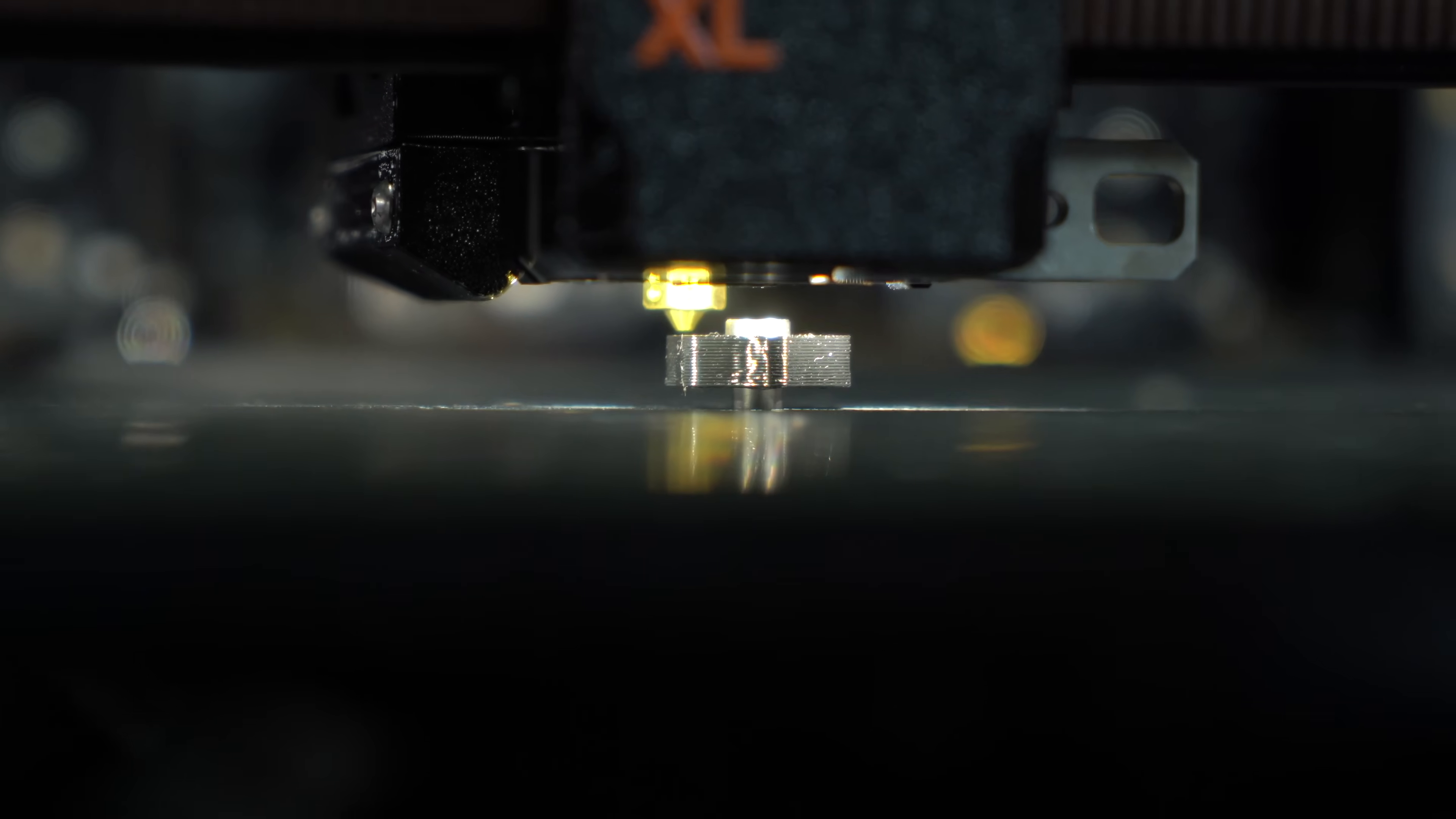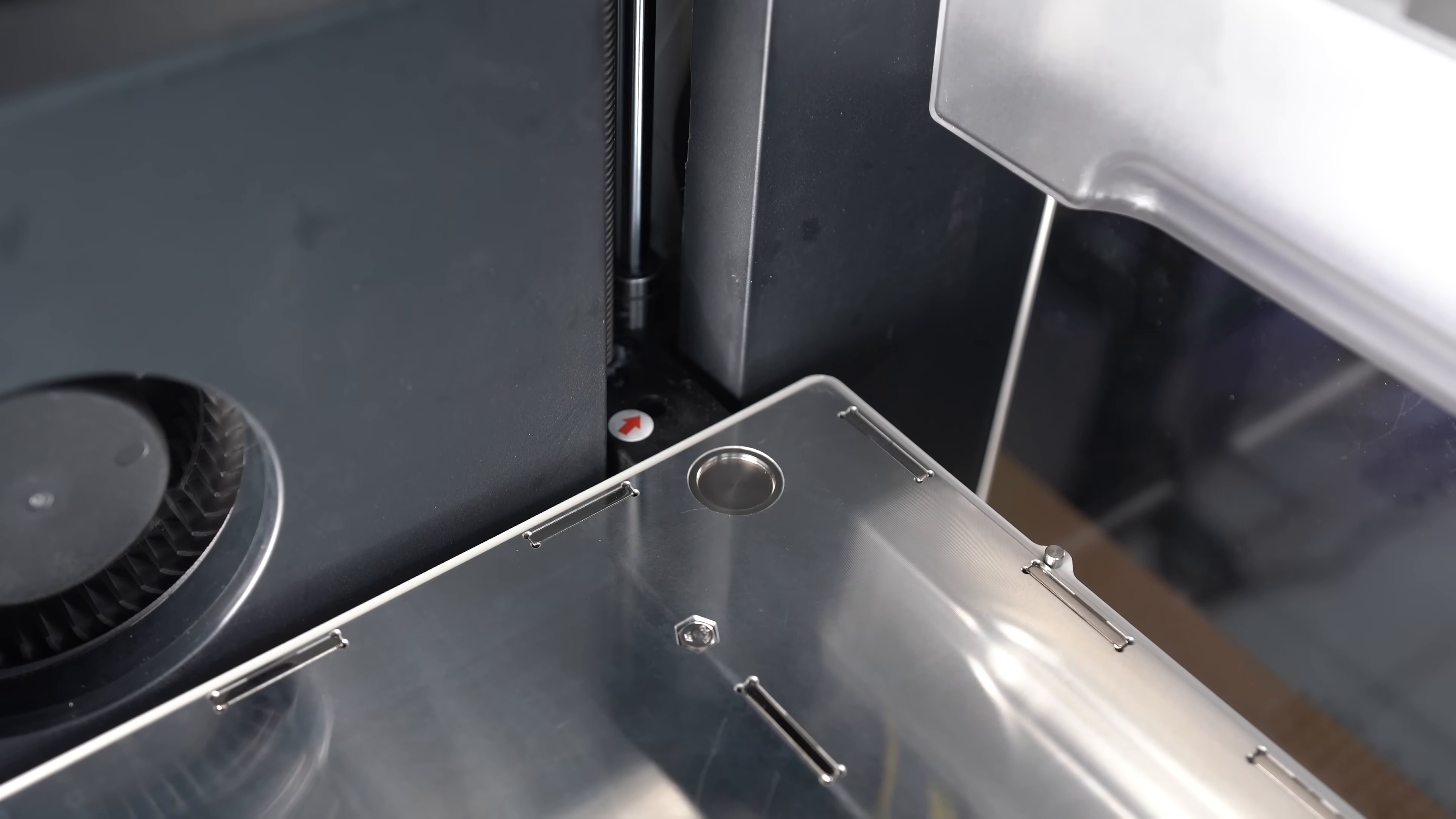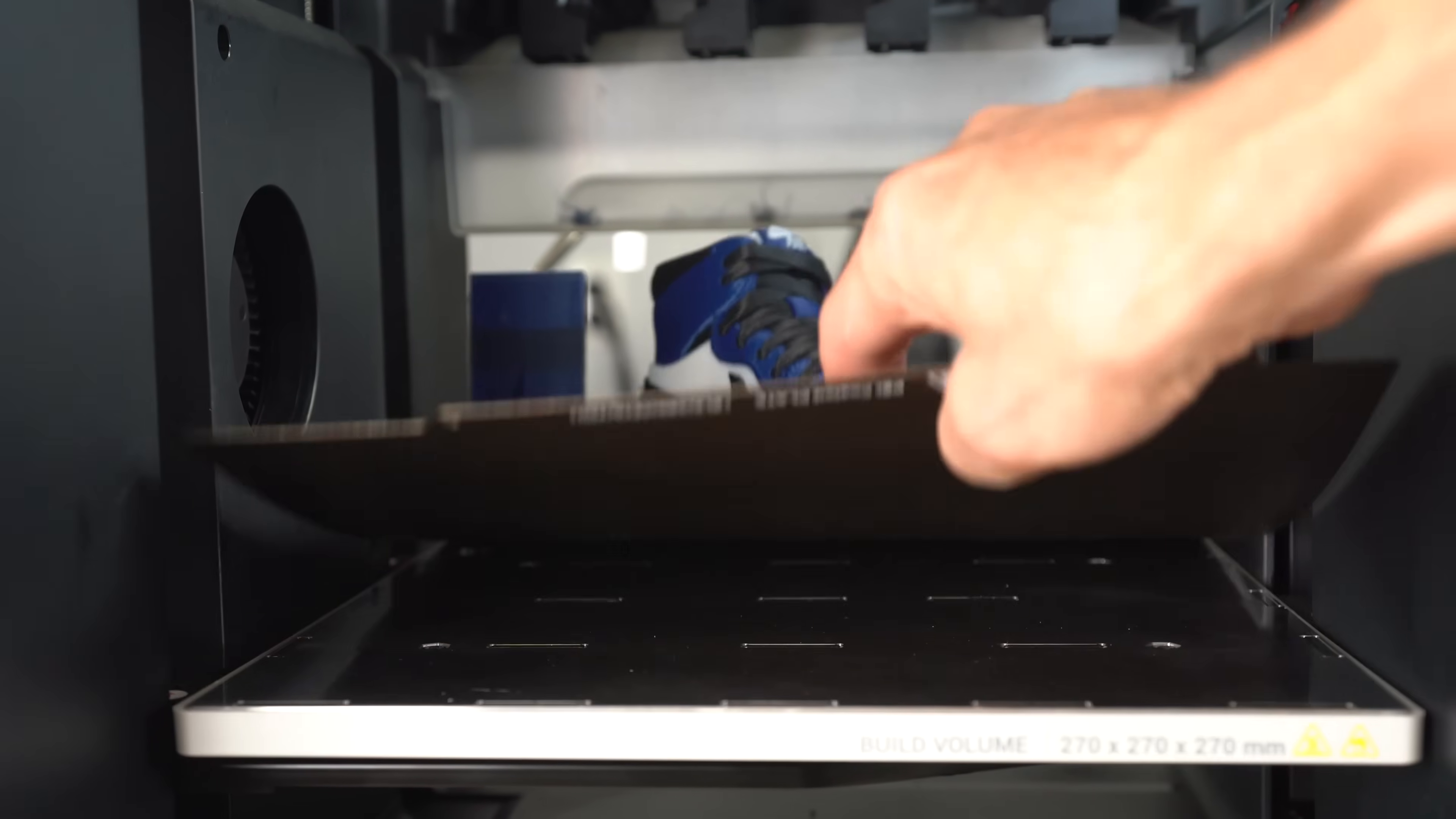This ensures that there are no gaps on the model where two tools meet. The XL uses a pin in the bed to achieve this. You need to install it before initiating the calibration and remove it when it's done. The U1 uses a feature in the bed itself. Over the course of about five minutes, each tool probes this point to determine the relative position of the nozzles. And it seems to work just fine because there are no gaps visible between the colors on this model.